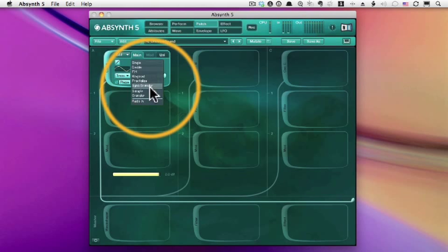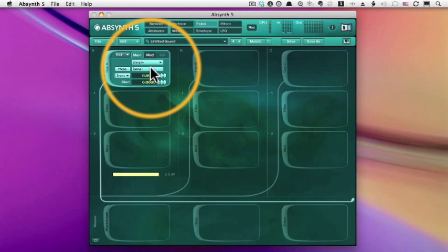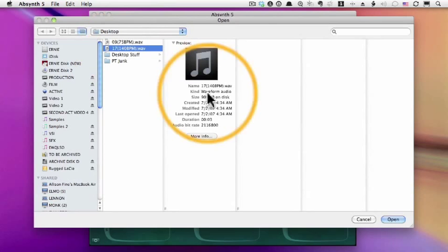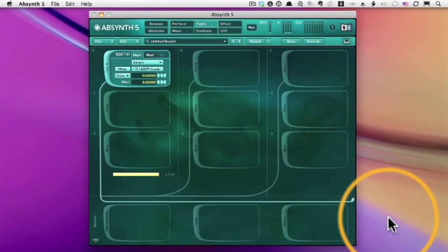We'll start by pulling up a sample, and I happen to have a loop out on my desktop. We'll just use that. And let me play a key on my keyboard.